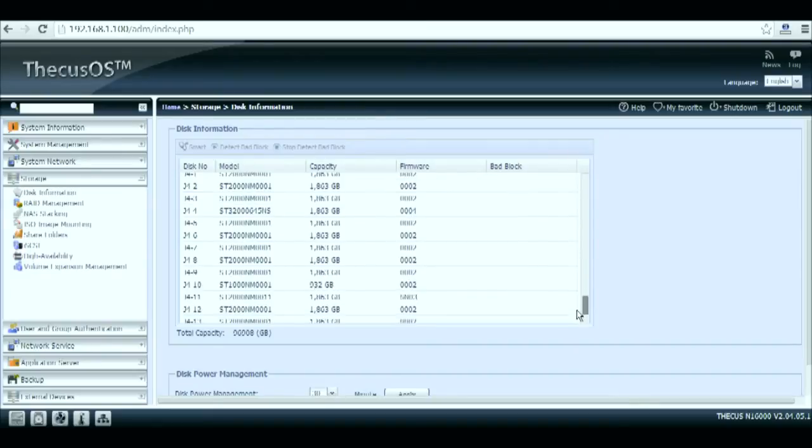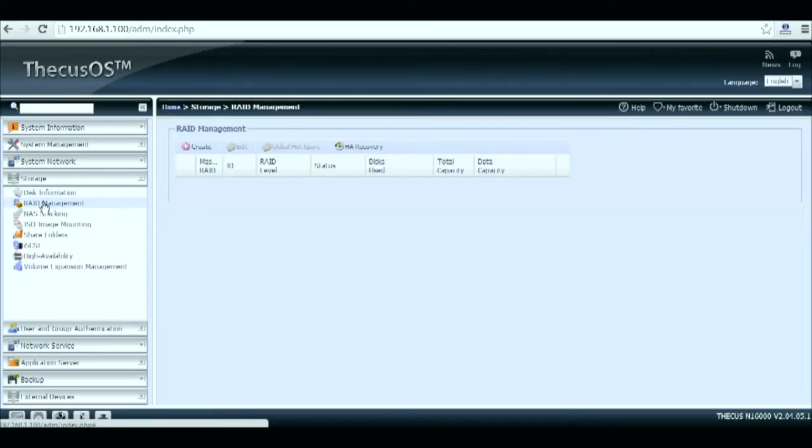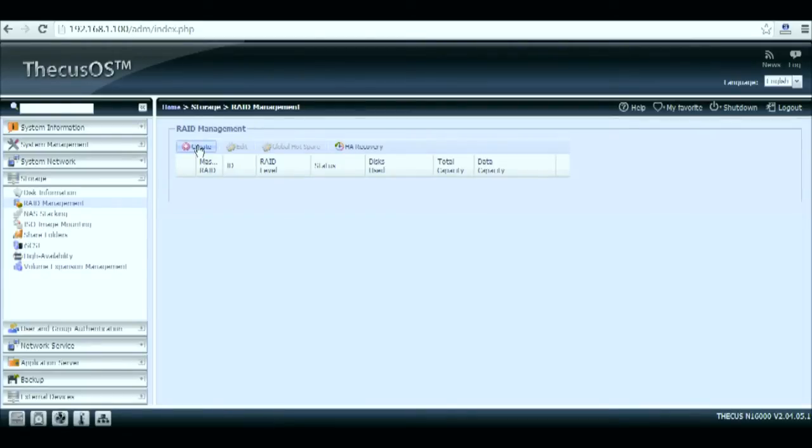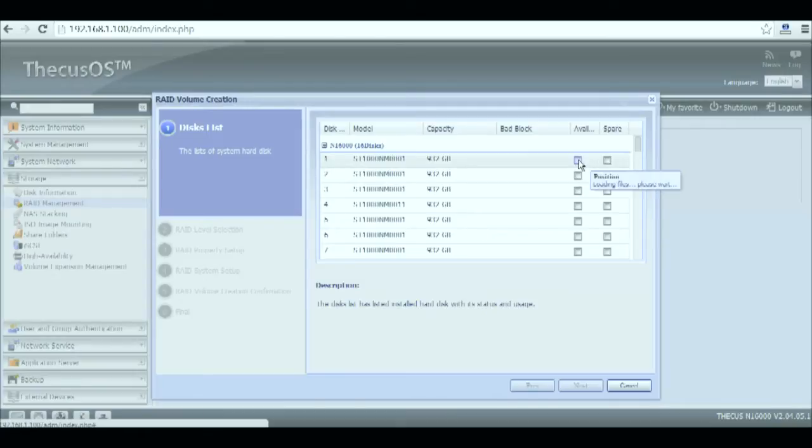Now that we know that all our HDDs are recognized and healthy we can start creating the RAID volume. So go and open the RAID management and select create. Select all the hard drive you want to include in your RAID volume.